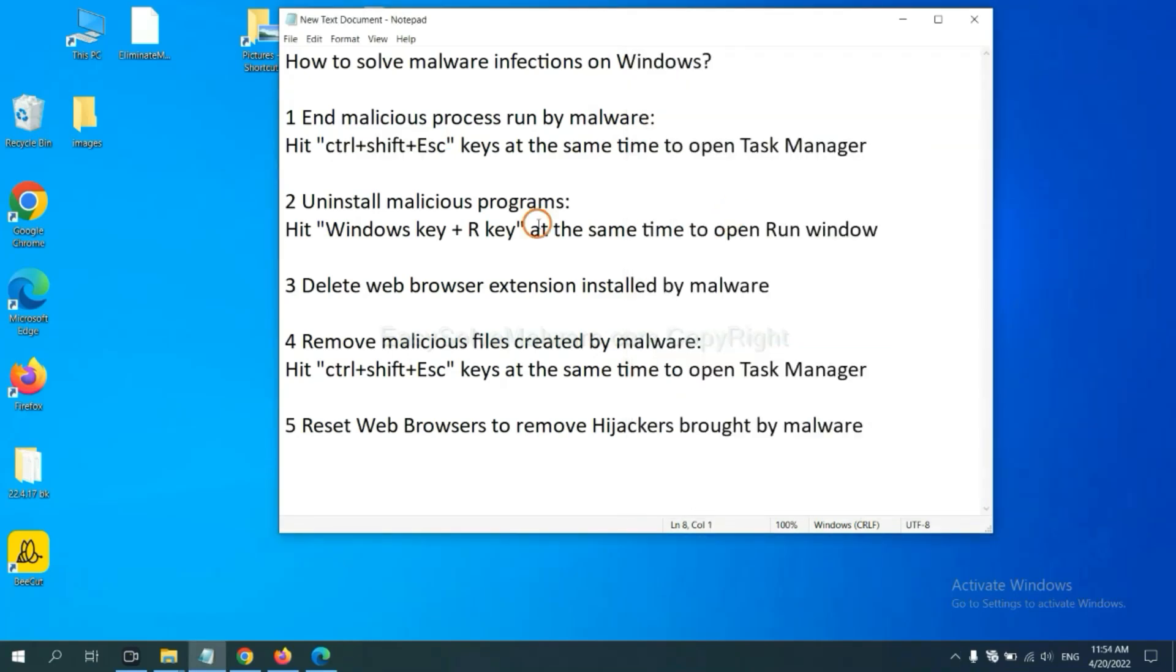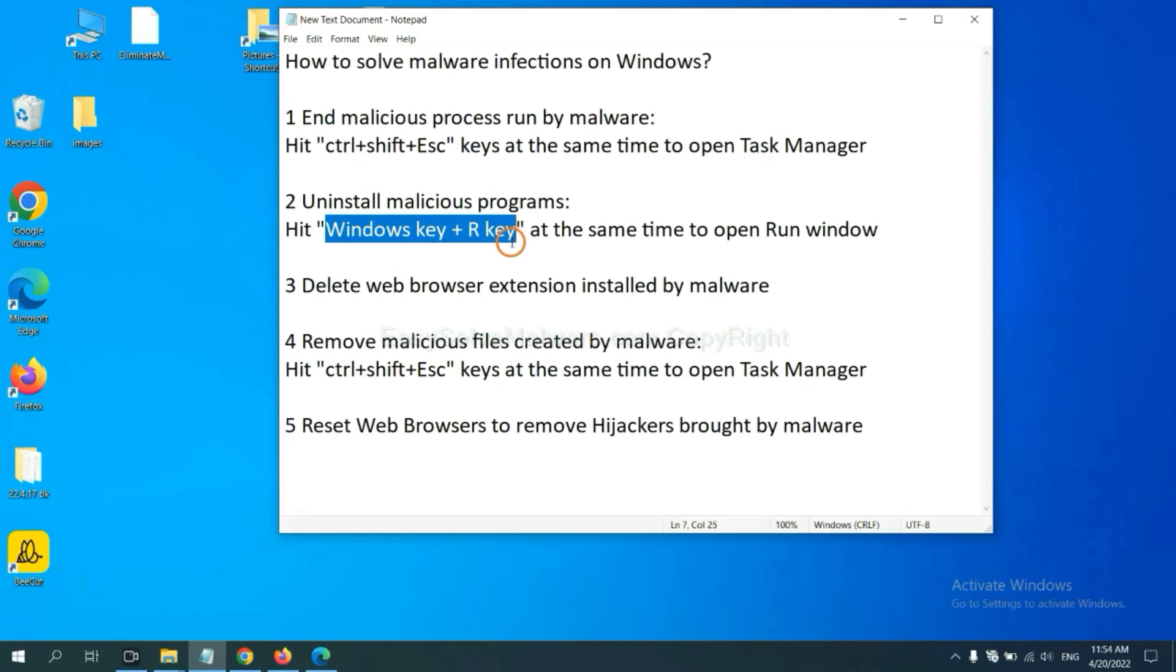Next, we need to uninstall malicious programs. Please hit Windows key and R key at the same time.